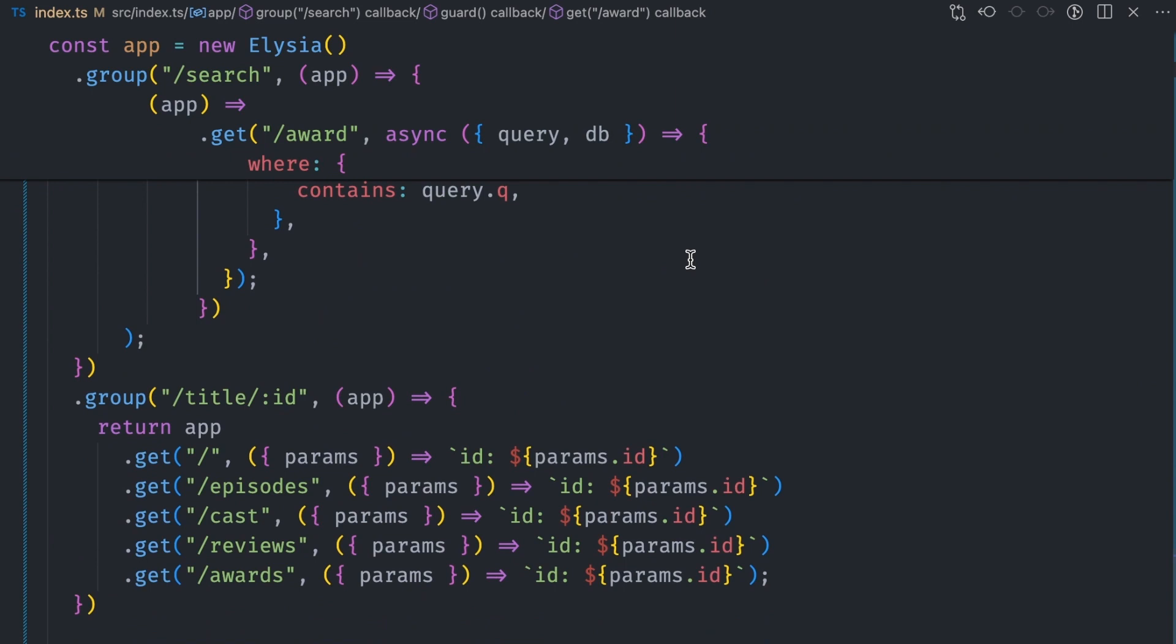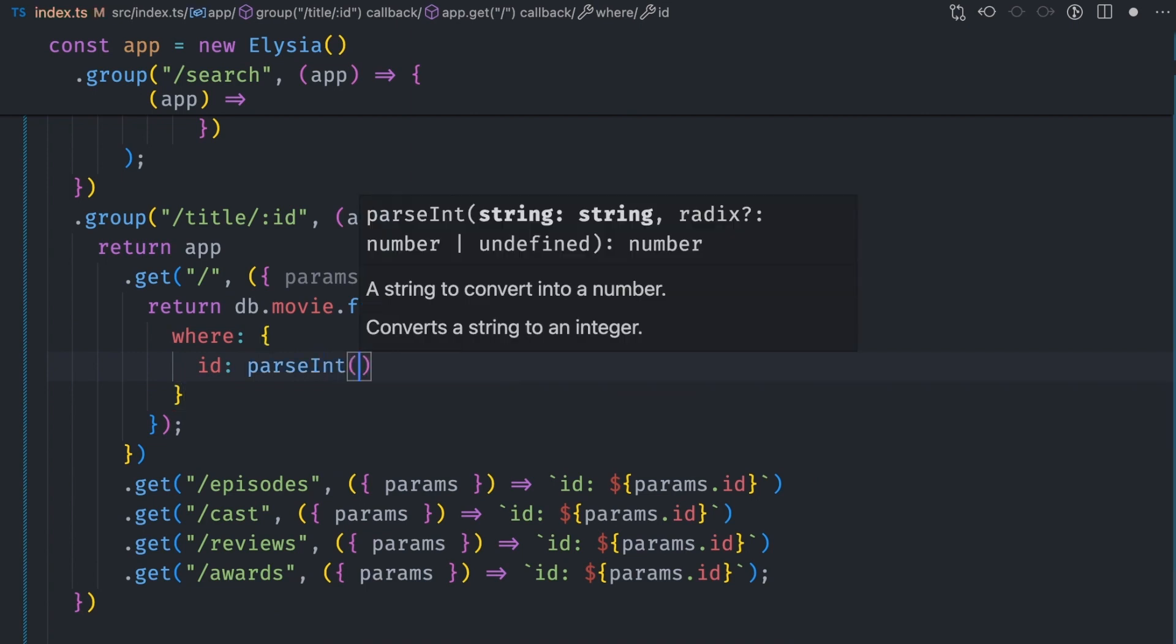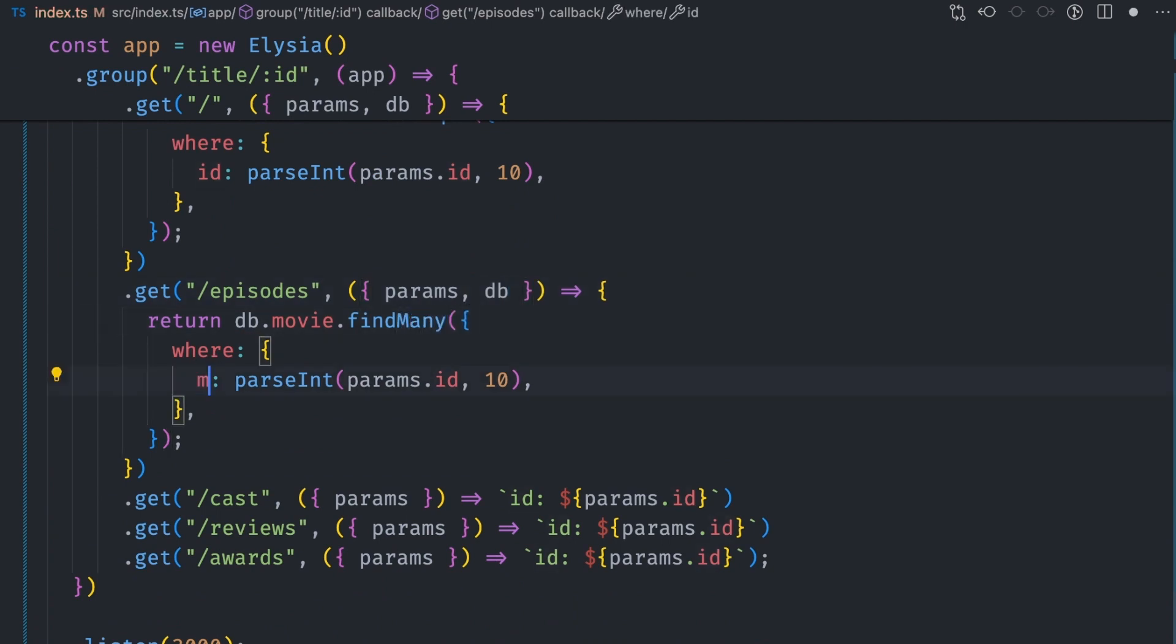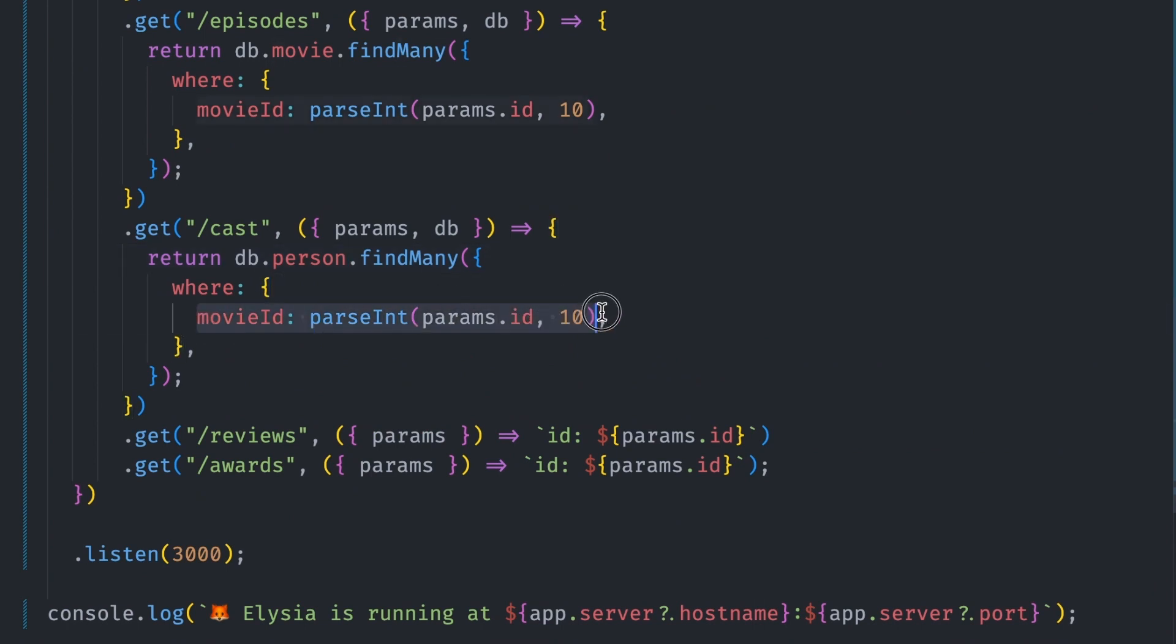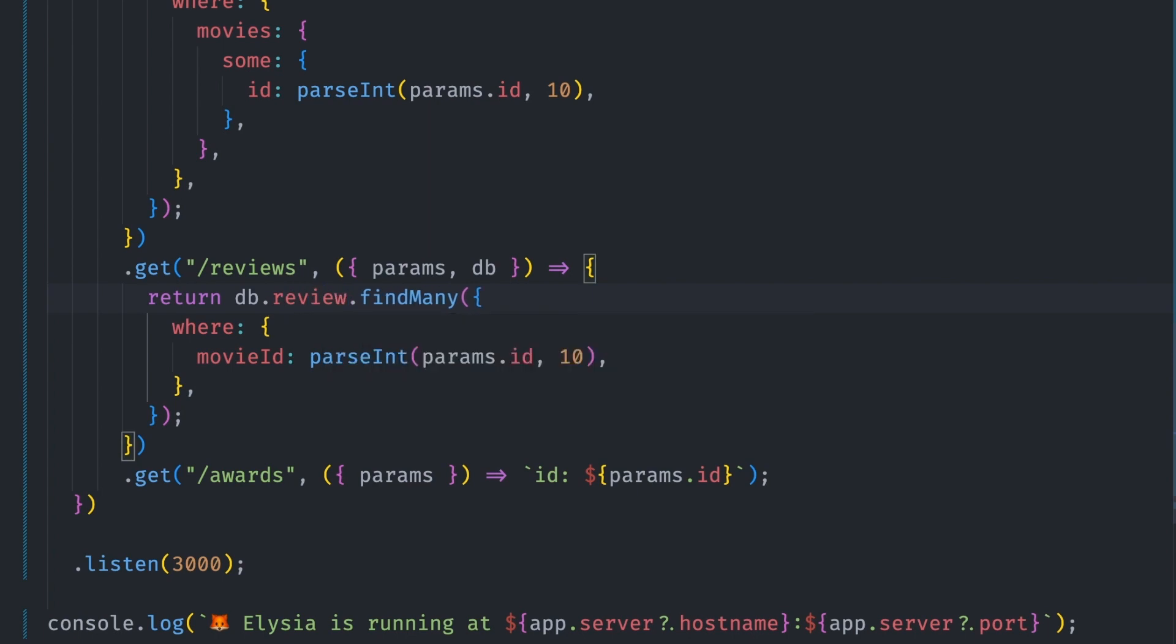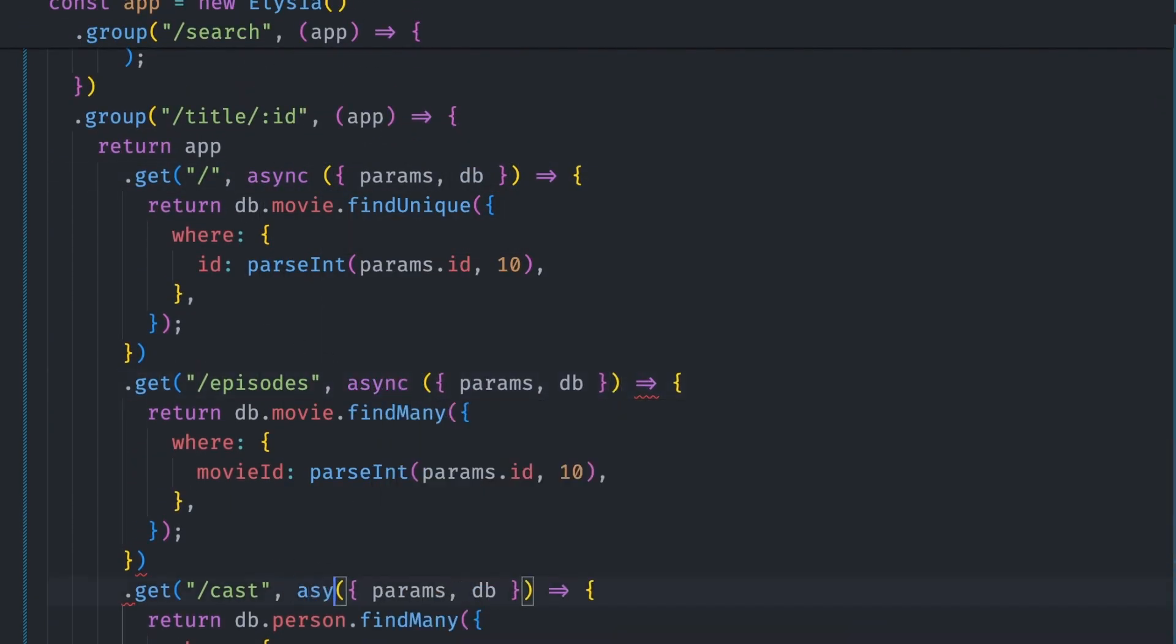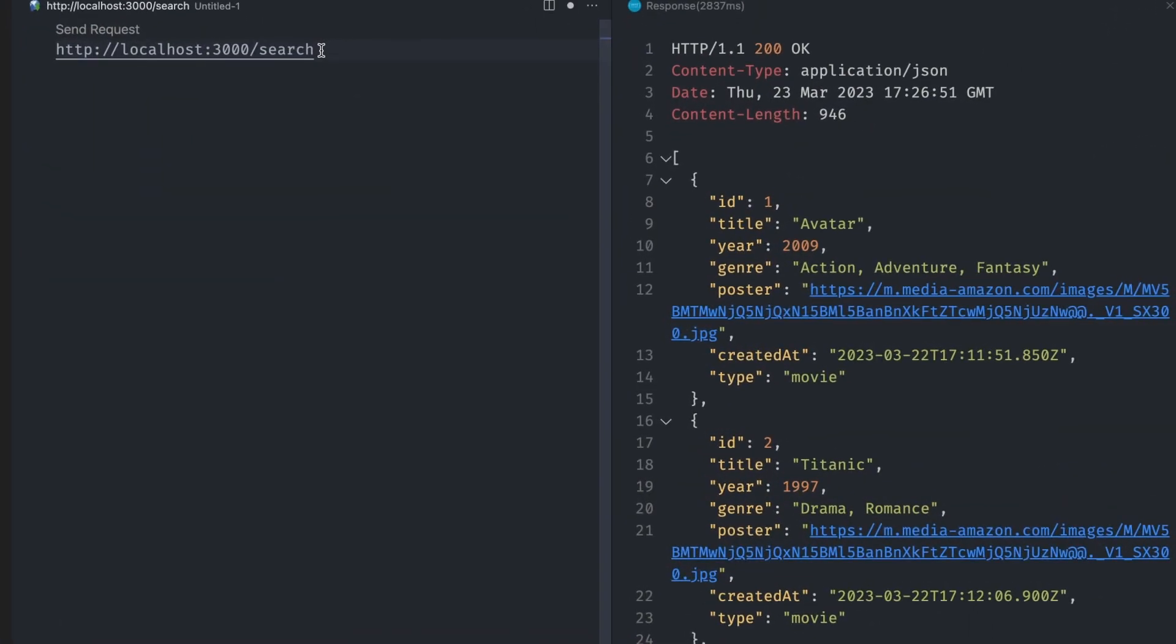For the title by ID group, we return an individual model. For the root path, we return the title with that ID via movie.findUnique together with an id where clause. The ID is a number, so we cast the params.id string to a number. For the episodes, we return all the episodes for that movie via db.episodes.findMany with a where clause where movie_id matches the id. For the cast members, the query will be a little different. A movie can have many cast members and cast members can belong to multiple movies. For the reviews and awards, we also get them where movie_id equals params.id. A little part of me dies every time I have to explicitly mark the callback function as async for the data fetching to work correctly.